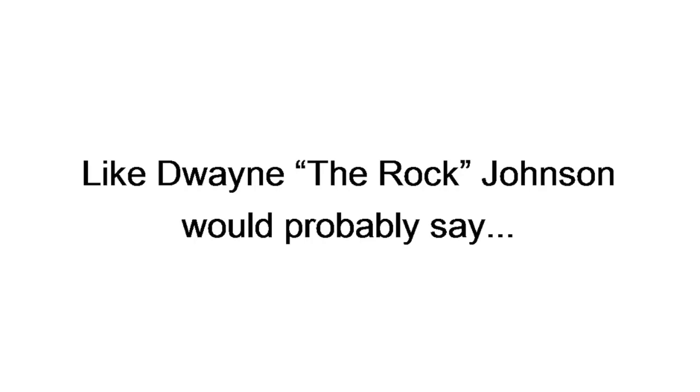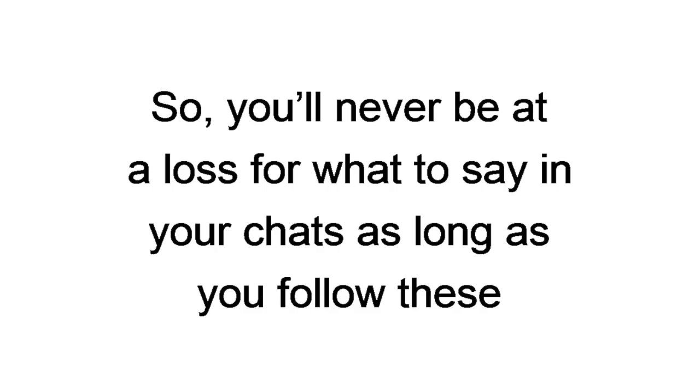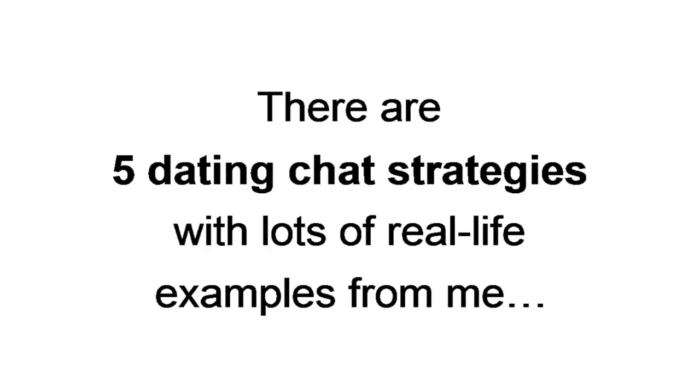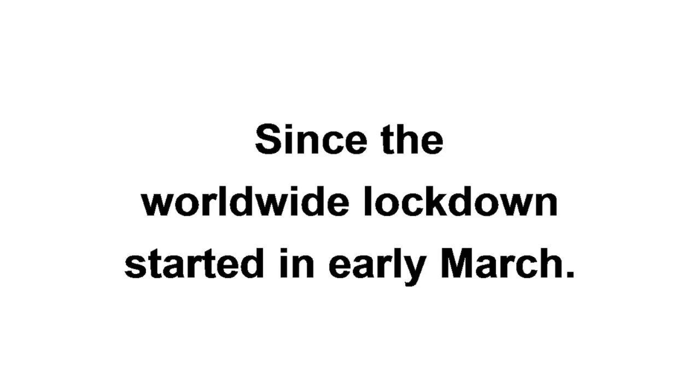Like you, me, or Joe Blow. Like Dwayne the Rock Johnson would probably say, it doesn't matter who uses Dating for Lazies. The results are always the same. So, you'll never be at a loss for what to say in your chats as long as you follow these lazy guy strategies. In all, there are five dating chat strategies with lots of real life examples from me and thousands of regular guys who've been using the Dating for Lazies system since the worldwide lockdown started in early March.